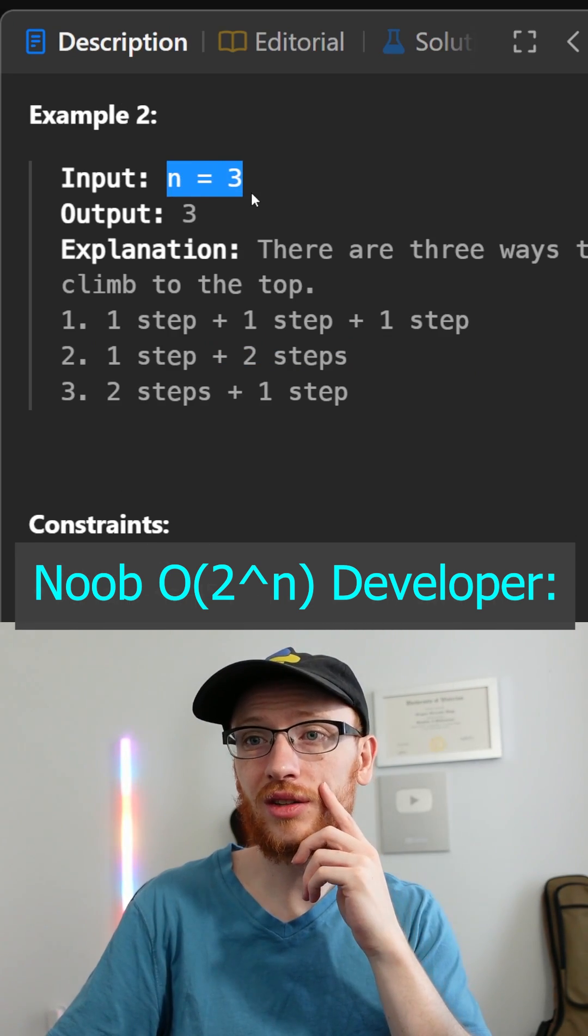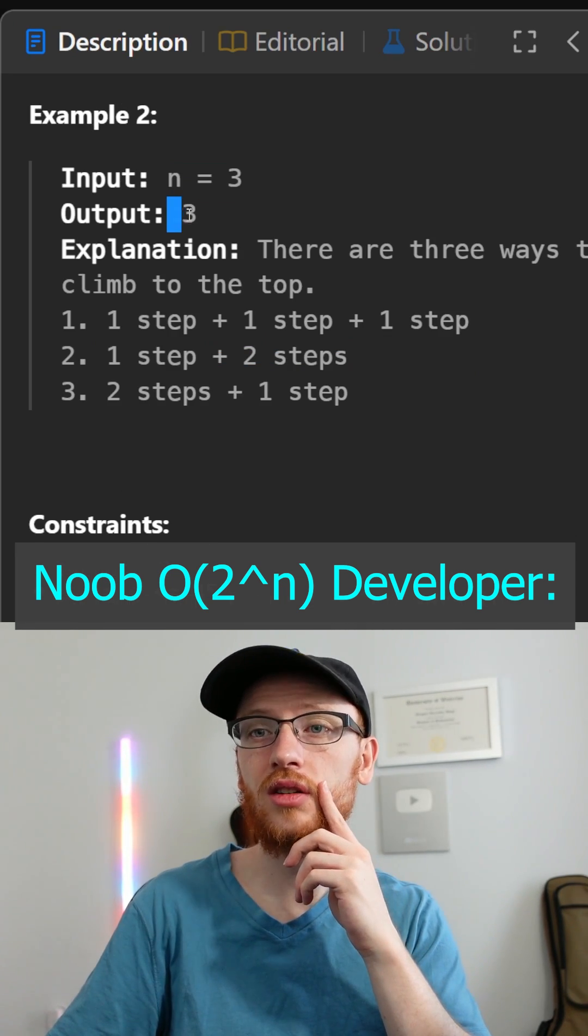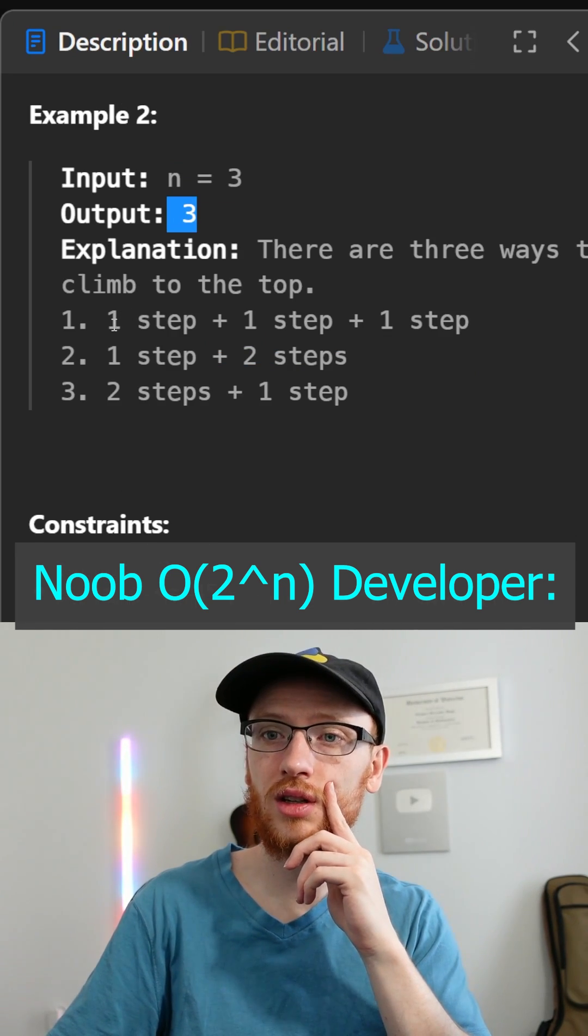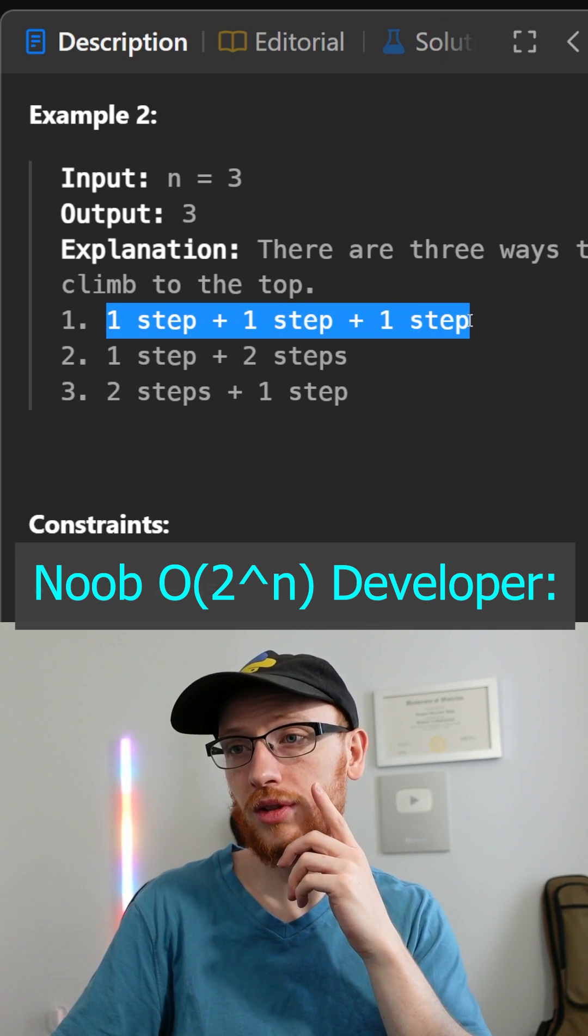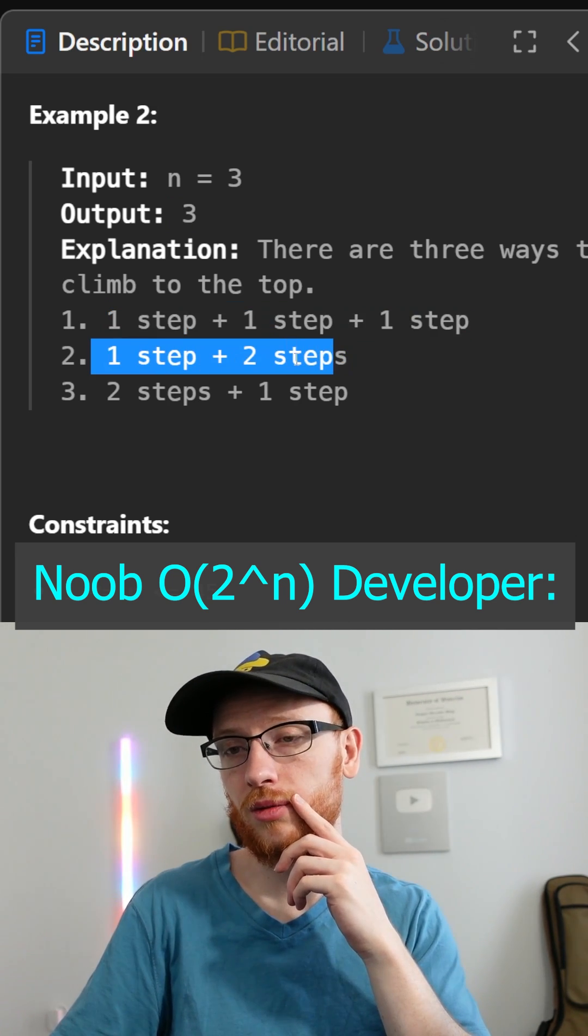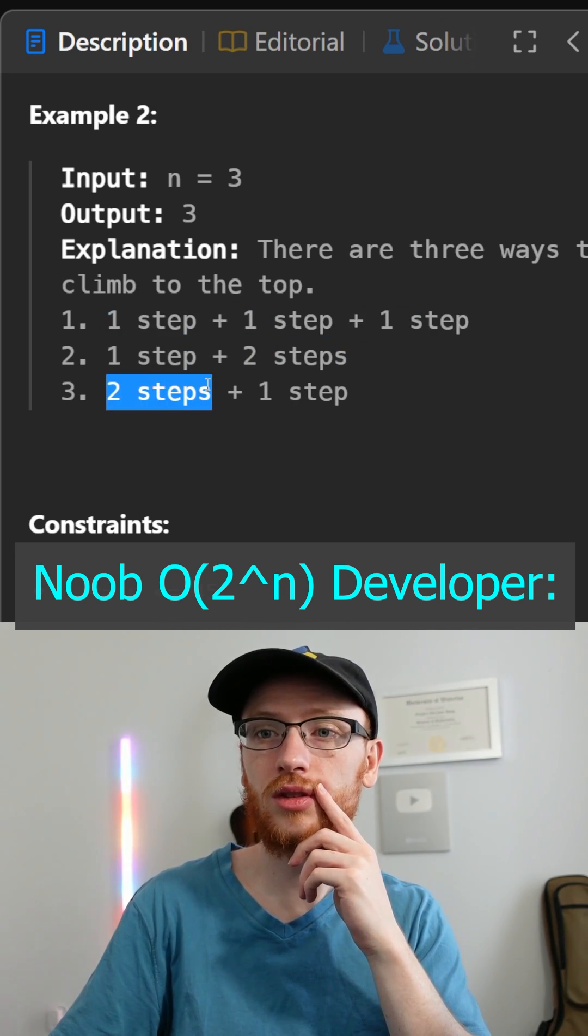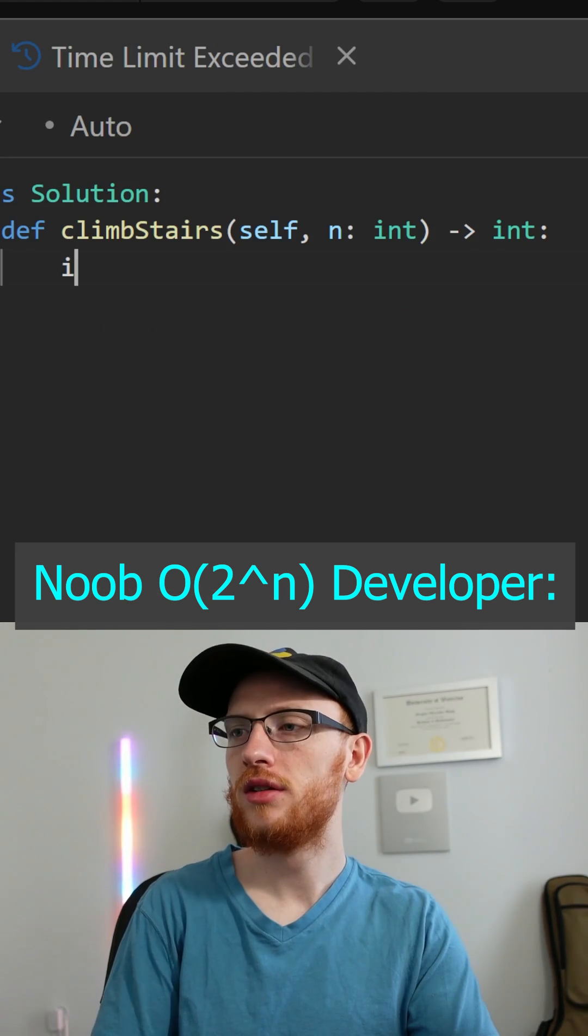So if n is equal to three, there's three ways because you can do one, then one, then one, or you can do one and then two, or you can start with two and then do one.